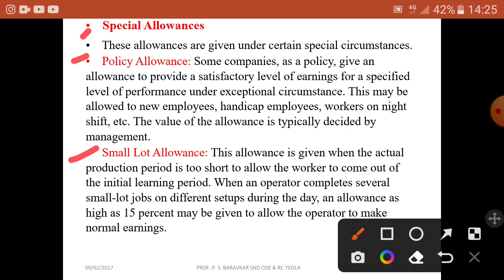The small lot allowance is given when the actual production period is too short to allow the worker to come out of the initial learning period. When an operator completes several small lot jobs on different setups during the day, an allowance as high as 15% may be given to allow the operator to make a normal earning.